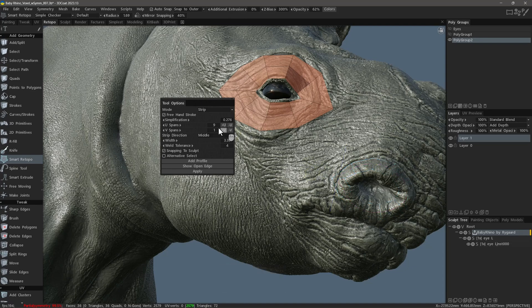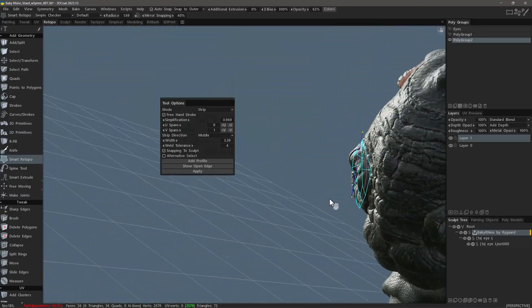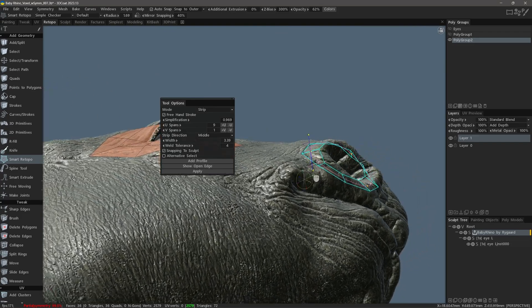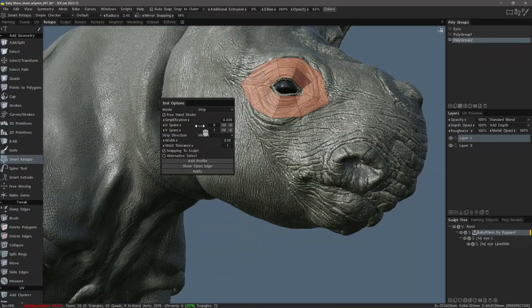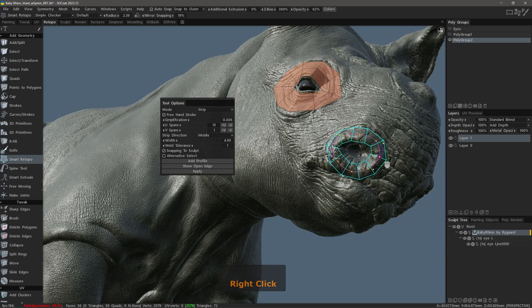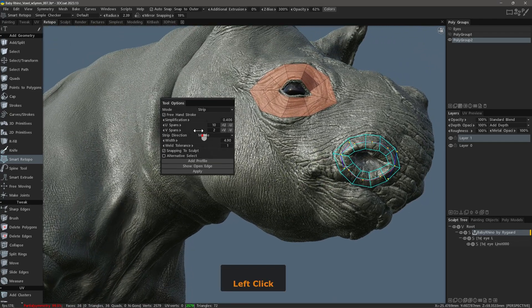Increasing the simplification factor to about 1 may be okay, but you will likely have some polygons dipping beneath the surface because there aren't enough control points. Let's go ahead and create our polygonal strip. Right-click to make that a hard edge point. I will add one loop and hit the Enter key.